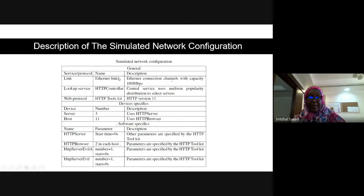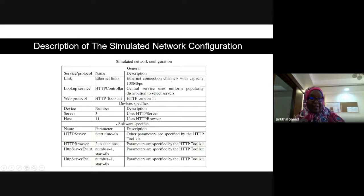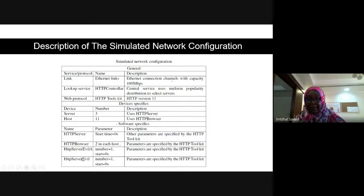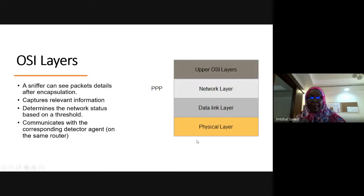These are the configurations of the network I developed: for the links, for the web protocols, for the devices, how many devices I have, the server, HTTP server, HTTP browser, and also the HTTP server configurations.